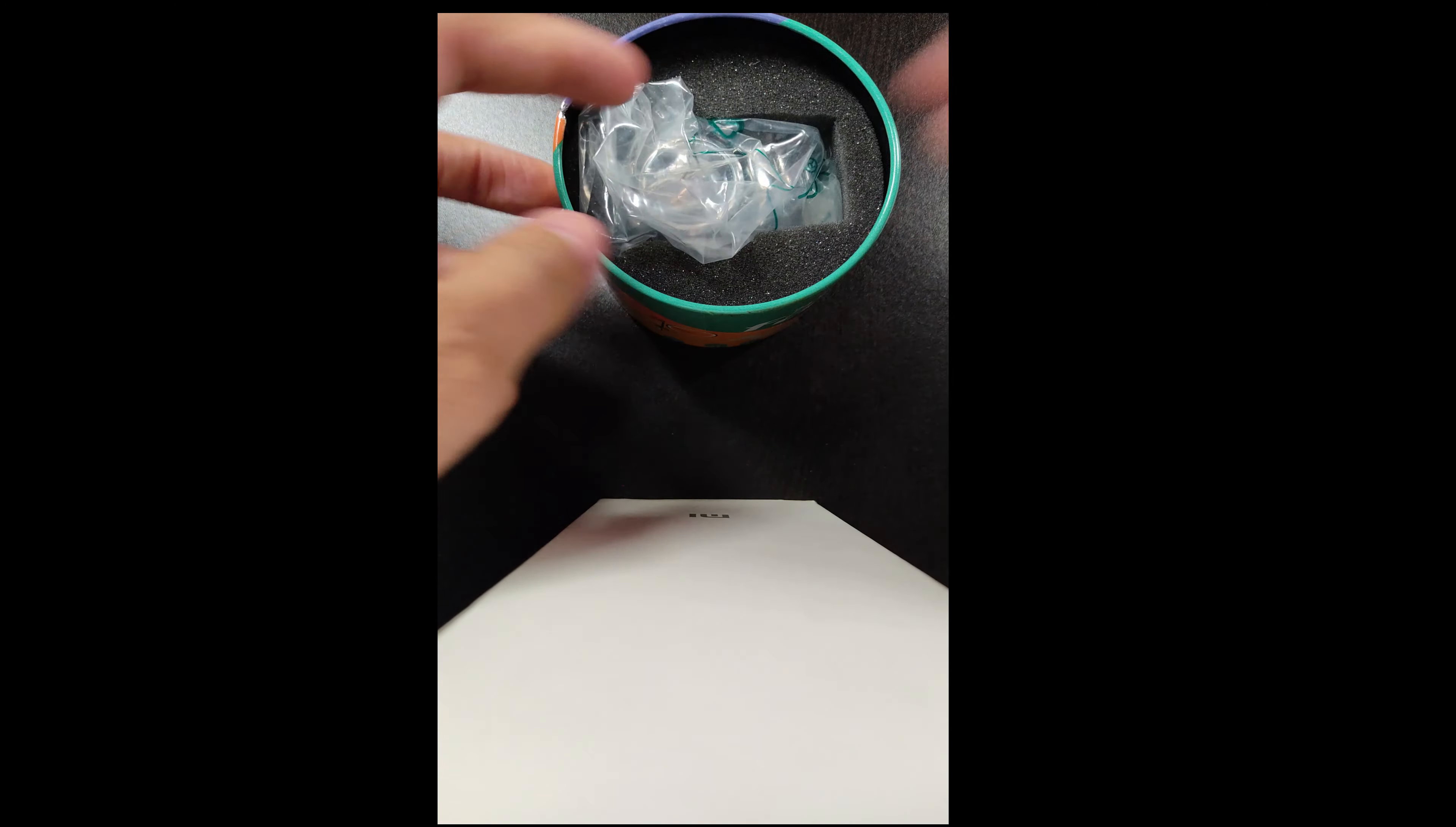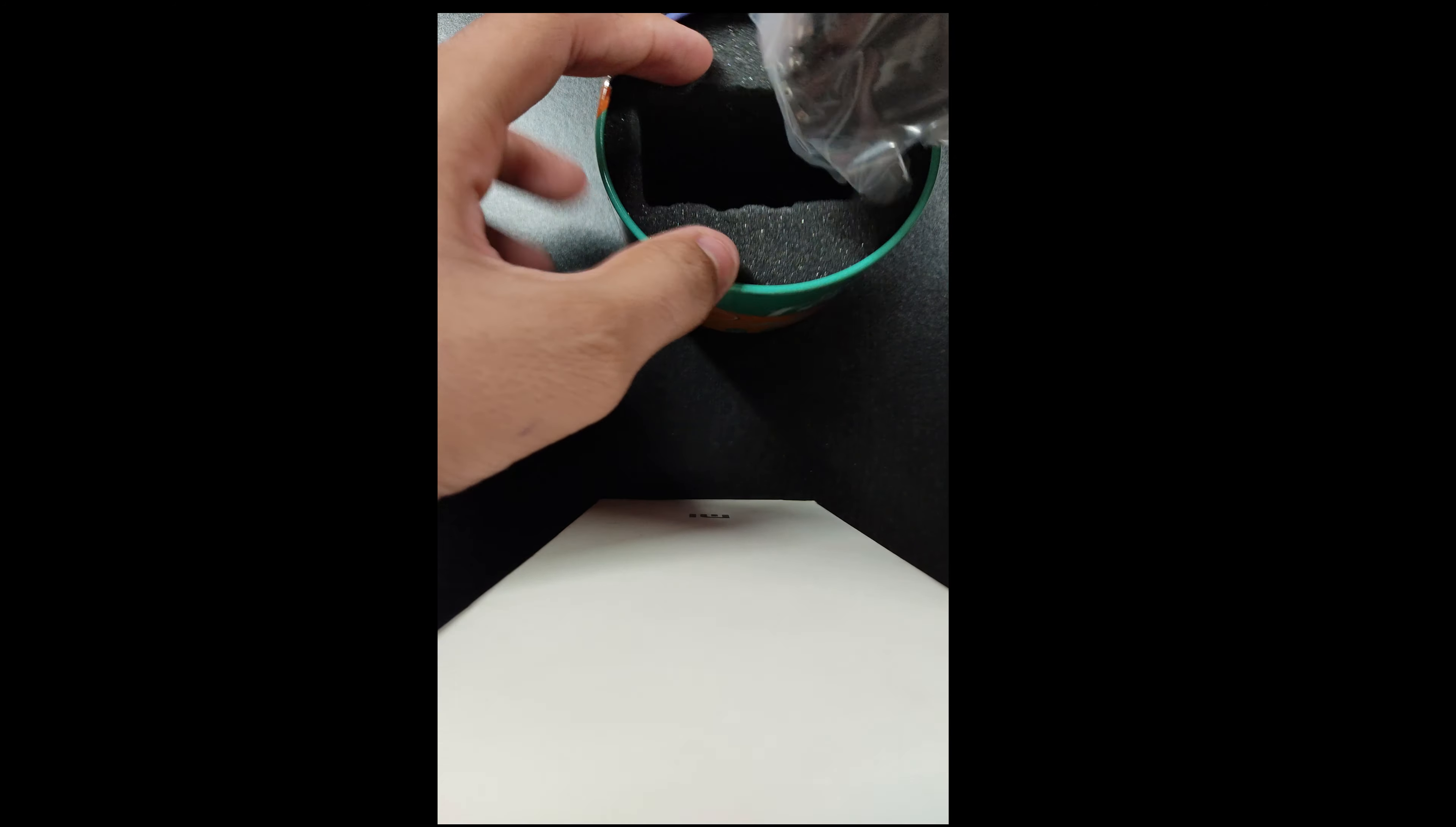These details are Fastrack watch. I am going to take a watch.